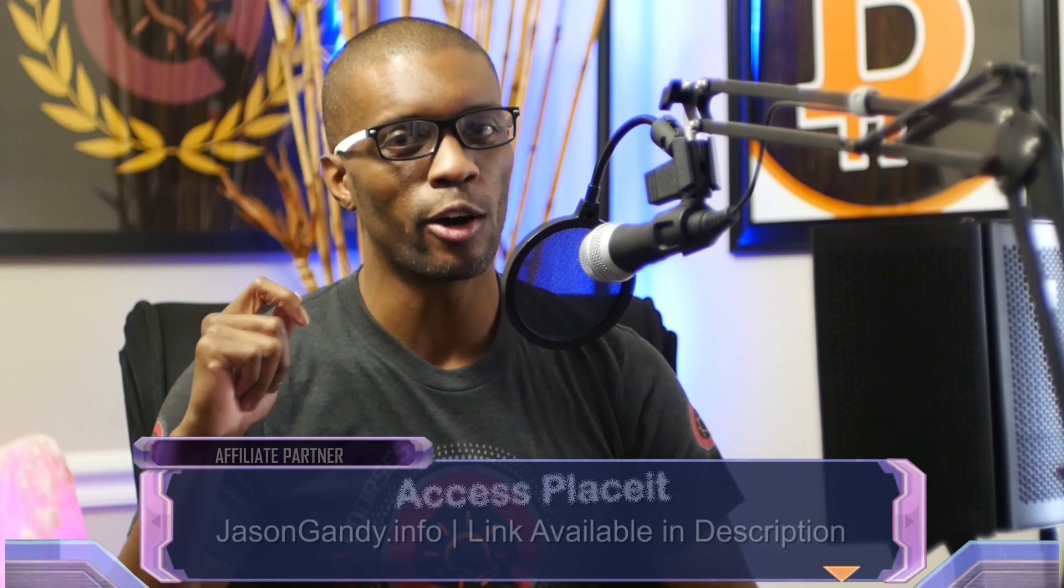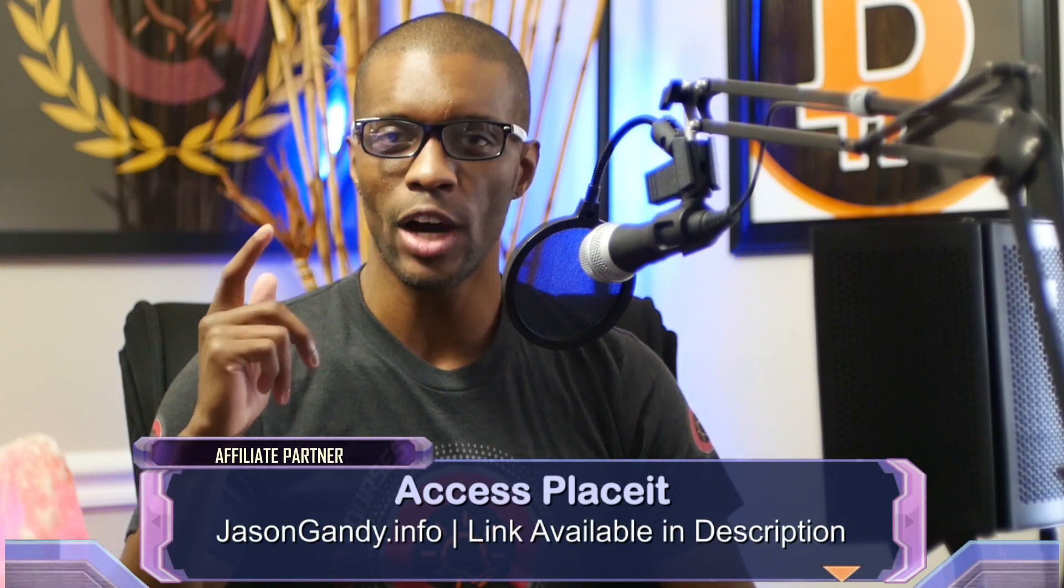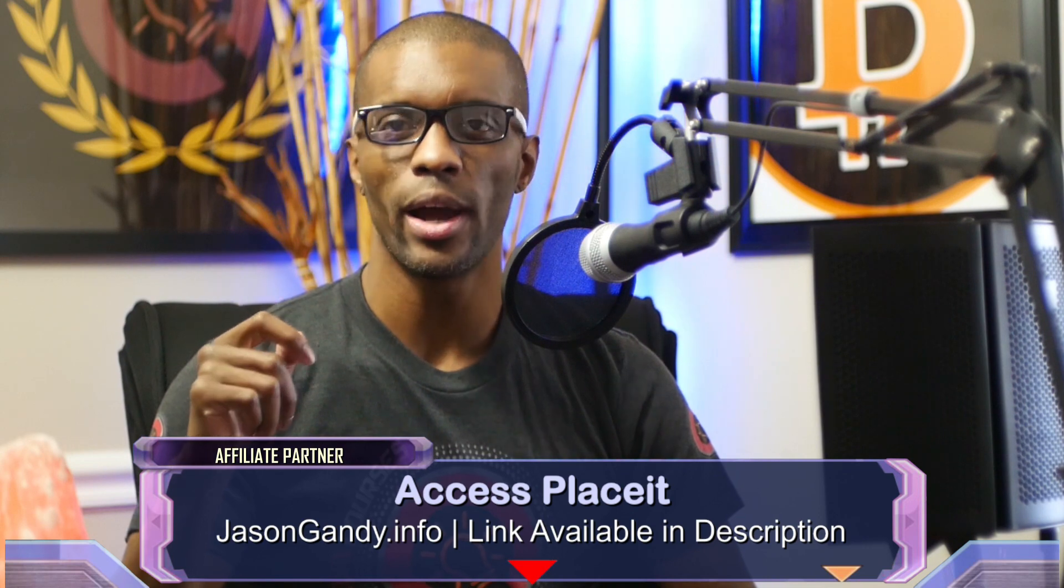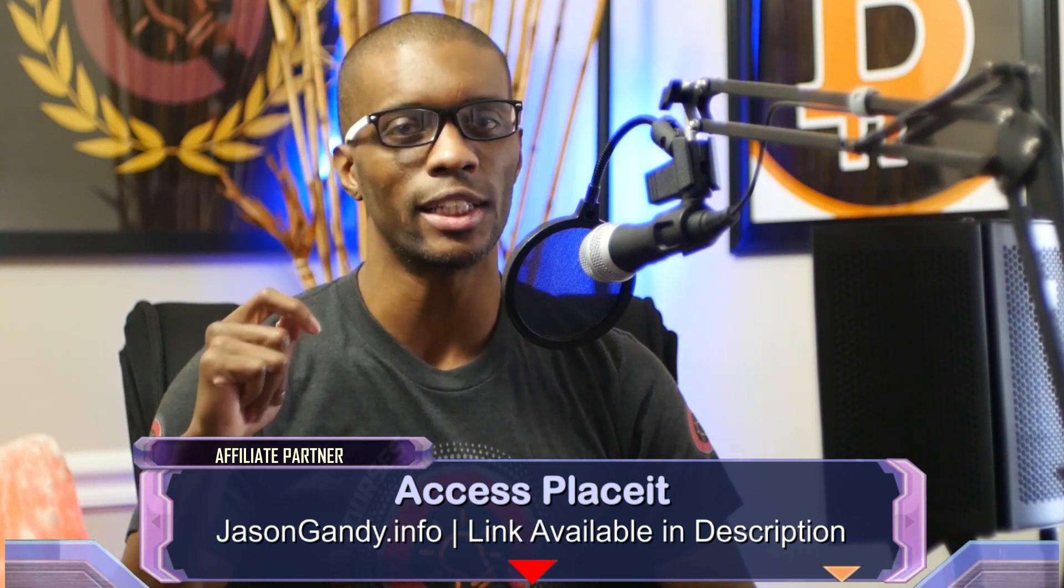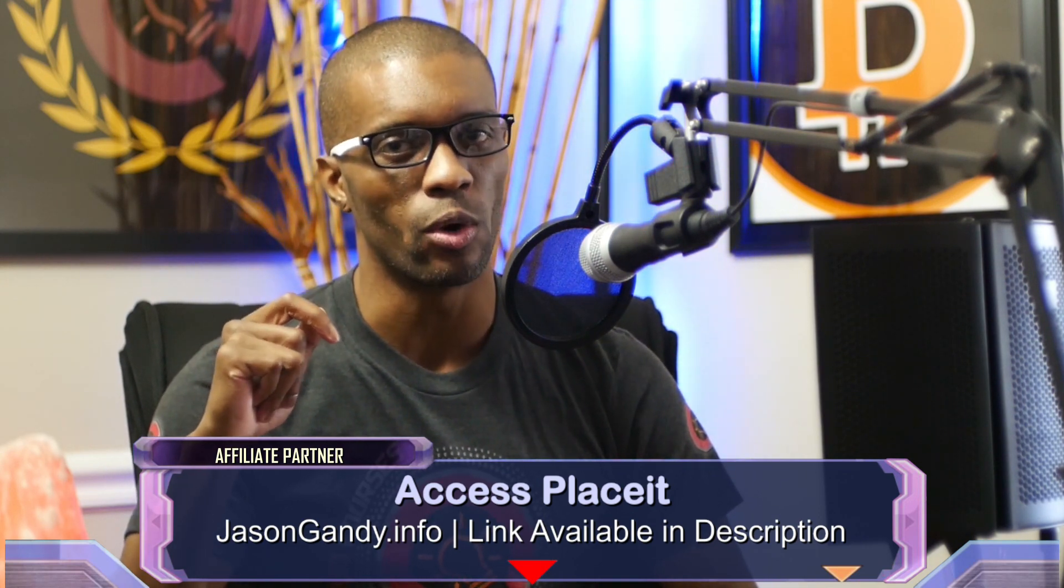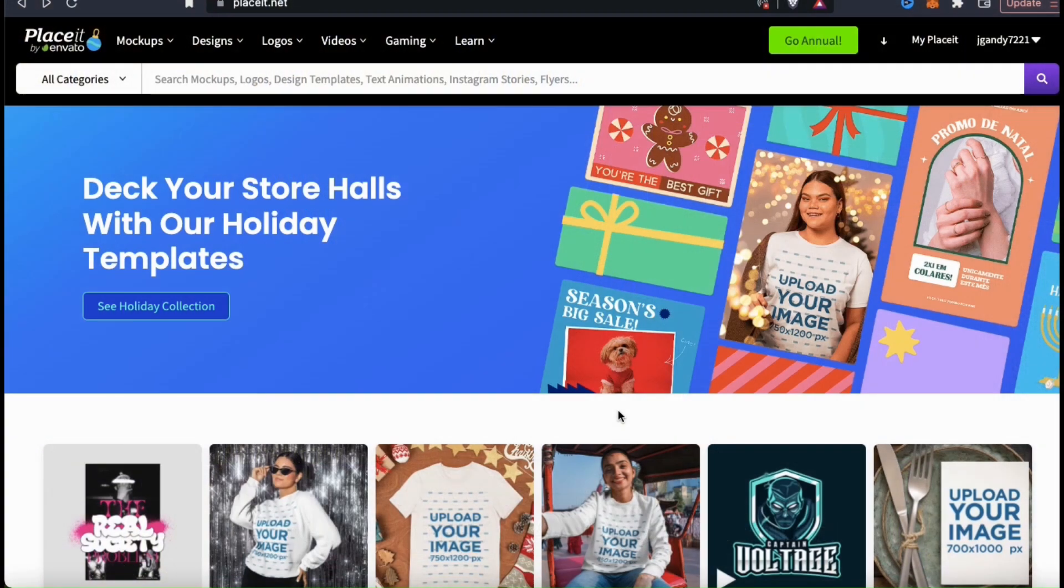To access the Placeit logo maker and follow along, go ahead and head over to jasongandy.info or simply click the link in the video description. So, now that you've logged into Placeit, let's go over the steps to create a logo for your brand.